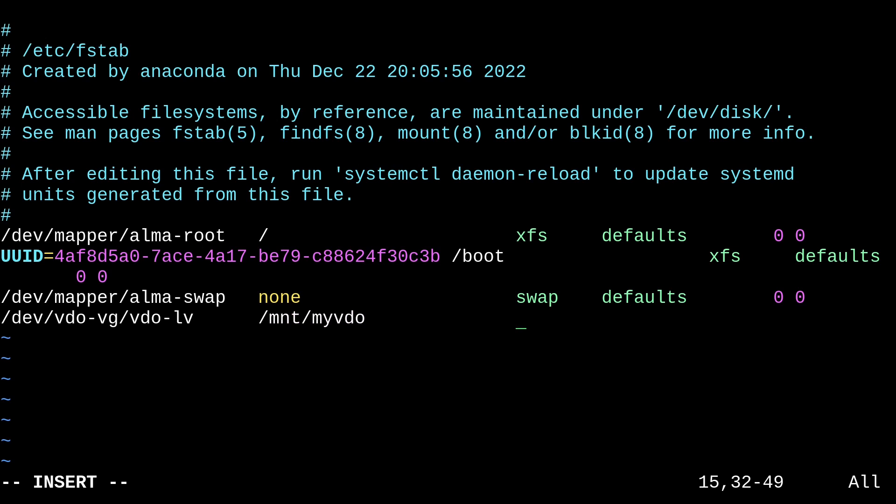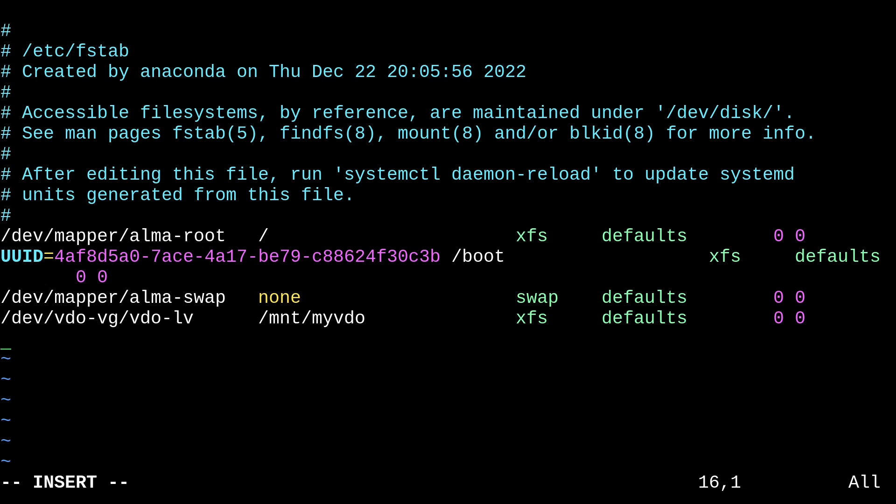And then the mount point is /mnt/myvdo. And then the file system is xfs. We'll just give default options for mount. And then the dump will be 0, and the pass will also be 0. So, this is a pretty important file system that we want mounted on boot. So, there we go. So, we'll write that.